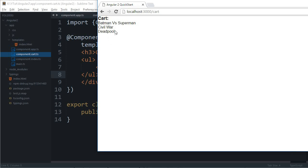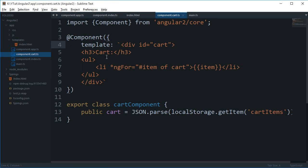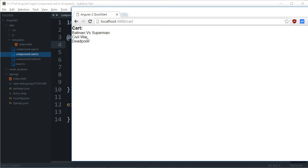So what you have to do as an assignment I'm giving you is that just make sure that you have a cross button here which on clicking just removes this item from local storage. And again if I just go back to this page I must have the option to add that movie again.